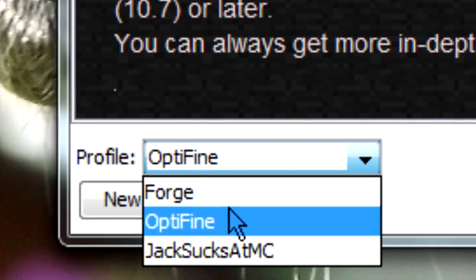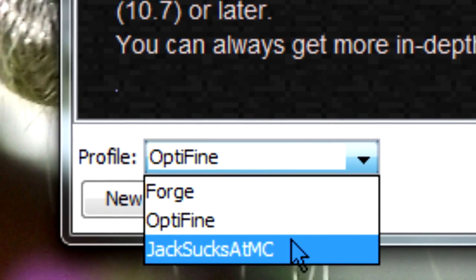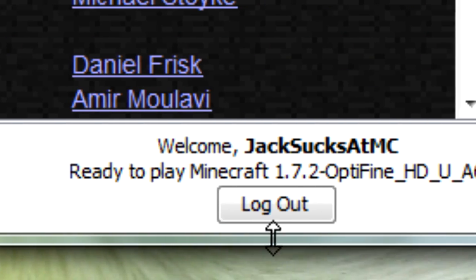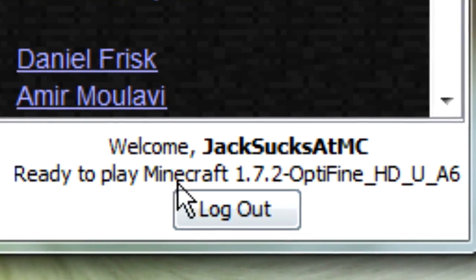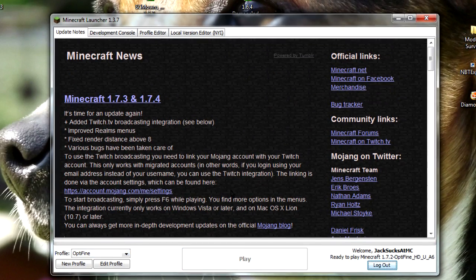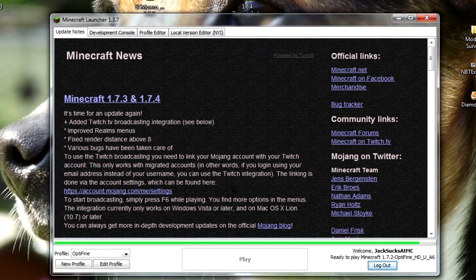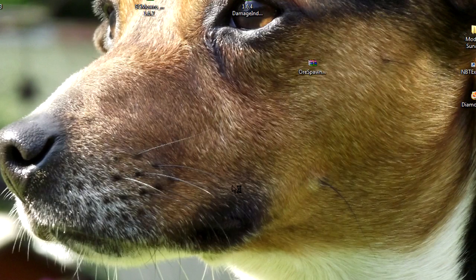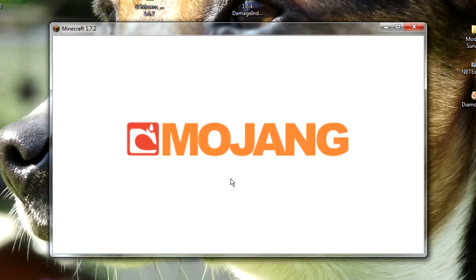Obviously if you want to you can change this, but yeah — it says ready to play Minecraft 1.7.2 Optifine. So we're just going to load this up just to make sure 100%.